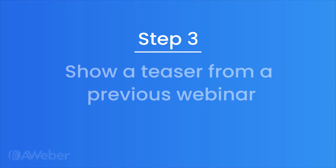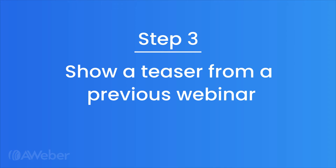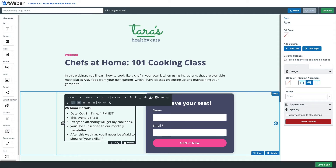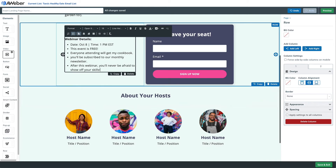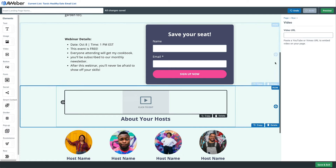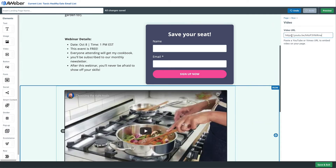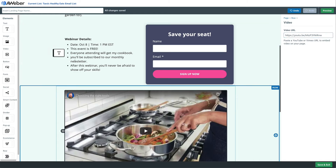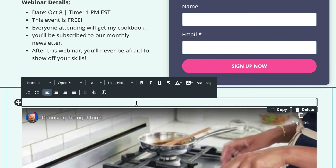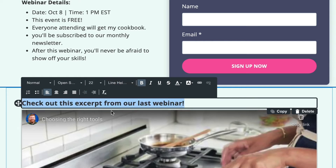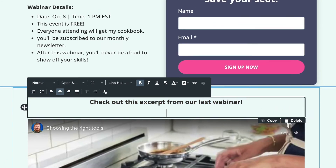Step three: show a teaser from a previous webinar. One great idea to convince people to sign up is to give them an excerpt — a taste of a previous webinar. Upload a previous webinar recording to YouTube and then add it to your page. We'll add some text letting them know to check out this excerpt from a previous webinar — anything you can do to give people more information to help them make that decision to sign up and join your event.